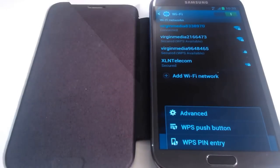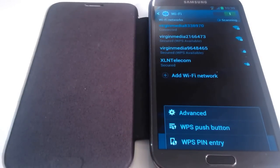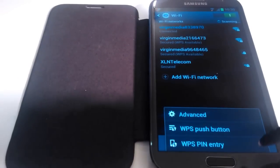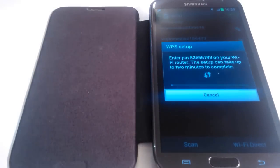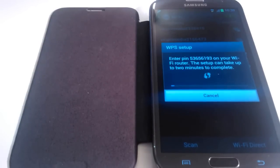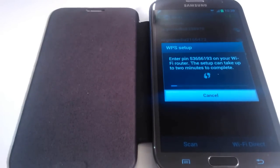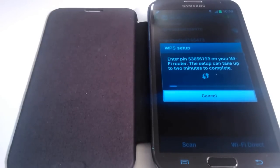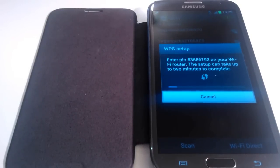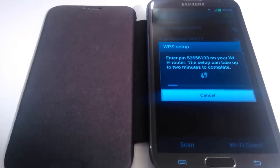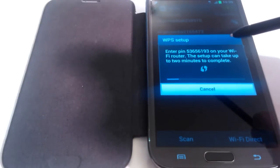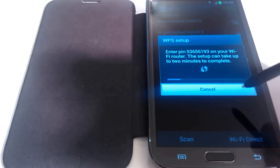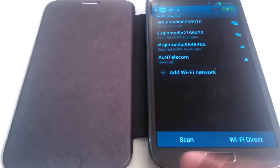Now the second option is WPS PIN entry. Let's click on this option. Now this is what you'll see. As you can see, a PIN number is given. Now each time you use this option, the PIN number displayed will be different, which in turn helps ensure a more secure connection. Now as you can see, the PIN here starts with 5365.